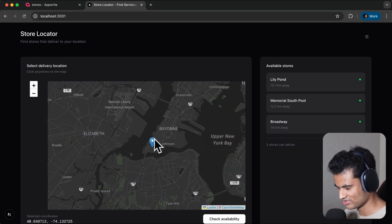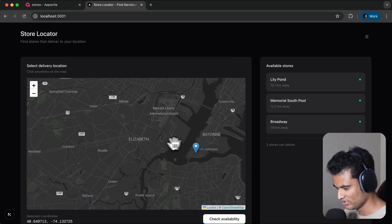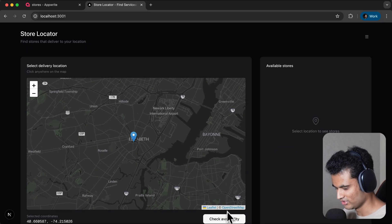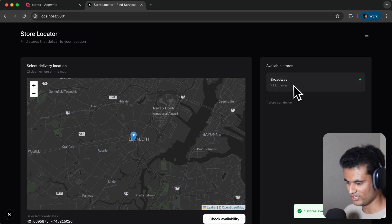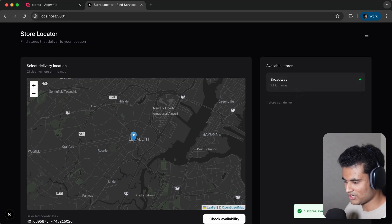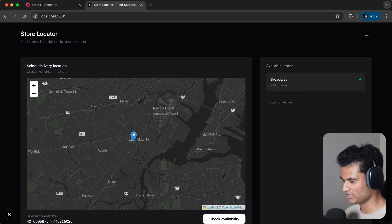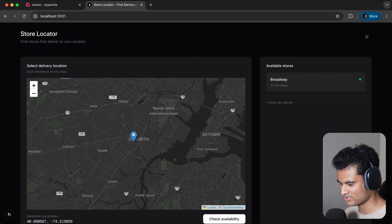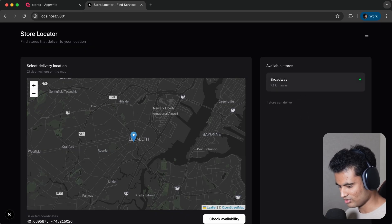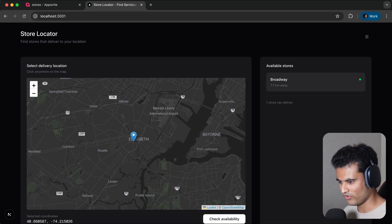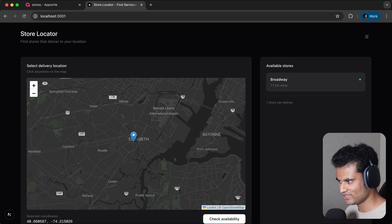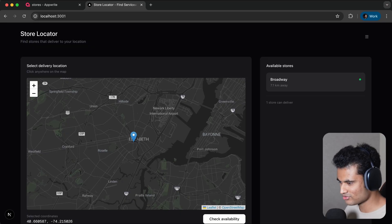It's gonna give me all three stores. You see Broadway here which is 1.6 kilometers away. Let's try to take it a little bit further. Now you only have Broadway in region. It's gonna check all the stores which are in the 10-mile radius. So how did we make this? Did we make some complex logic? No, we use spatial columns.